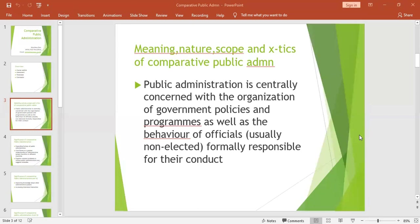The bureaucratic features included hierarchy, chain of command, procedural rules, discipline, specialization, impersonality, and record keeping — all features of bureaucracy that also characterized traditional public administration. It was also based on the Keynesian theory of unemployment, whereby it stated that the state should offer solutions to the problem of unemployment.